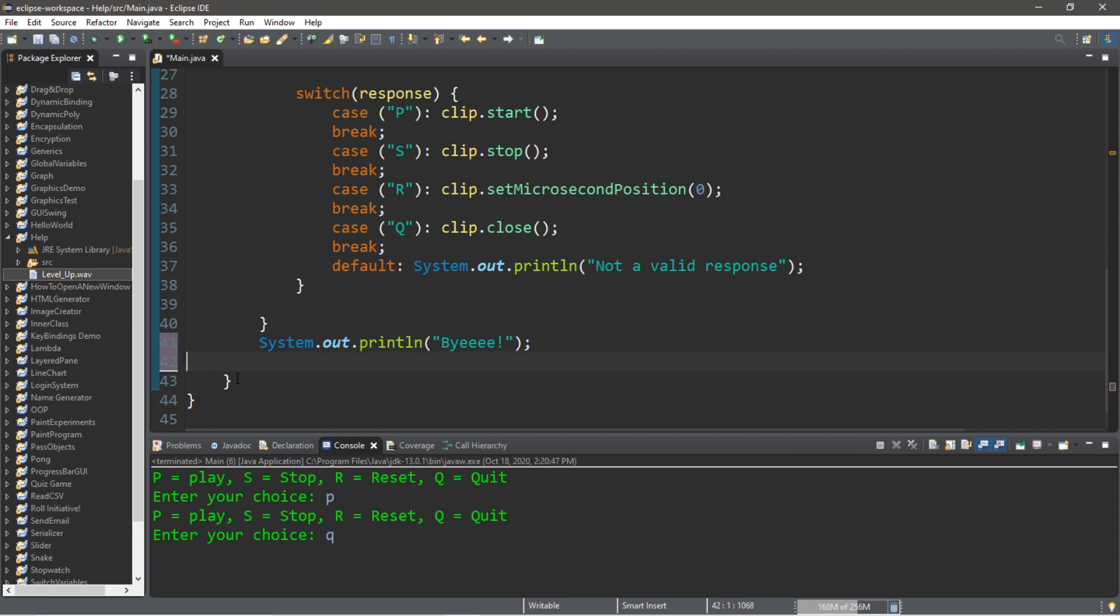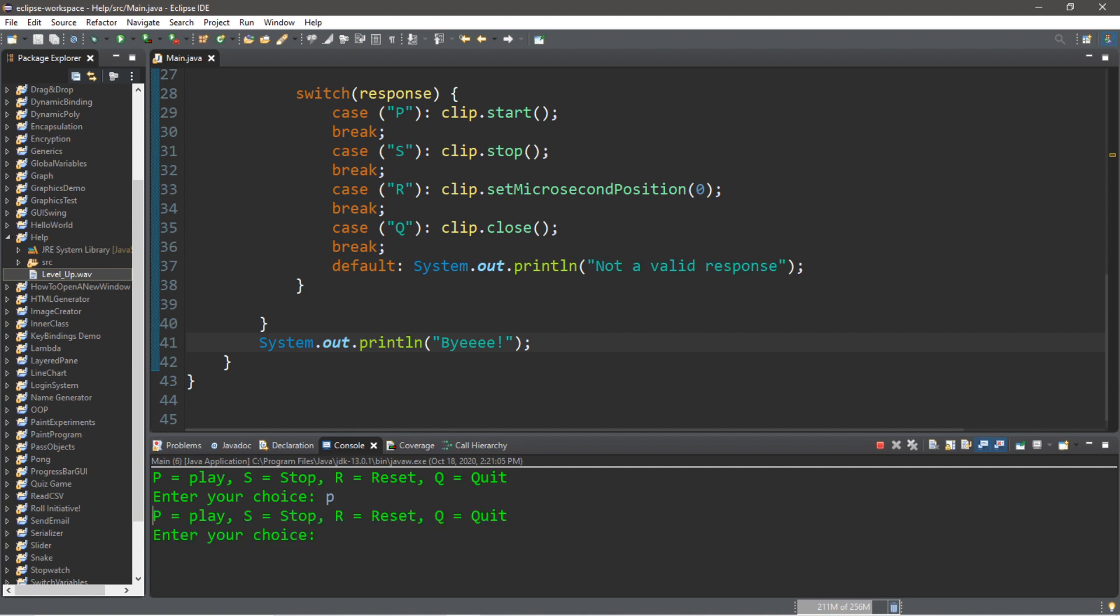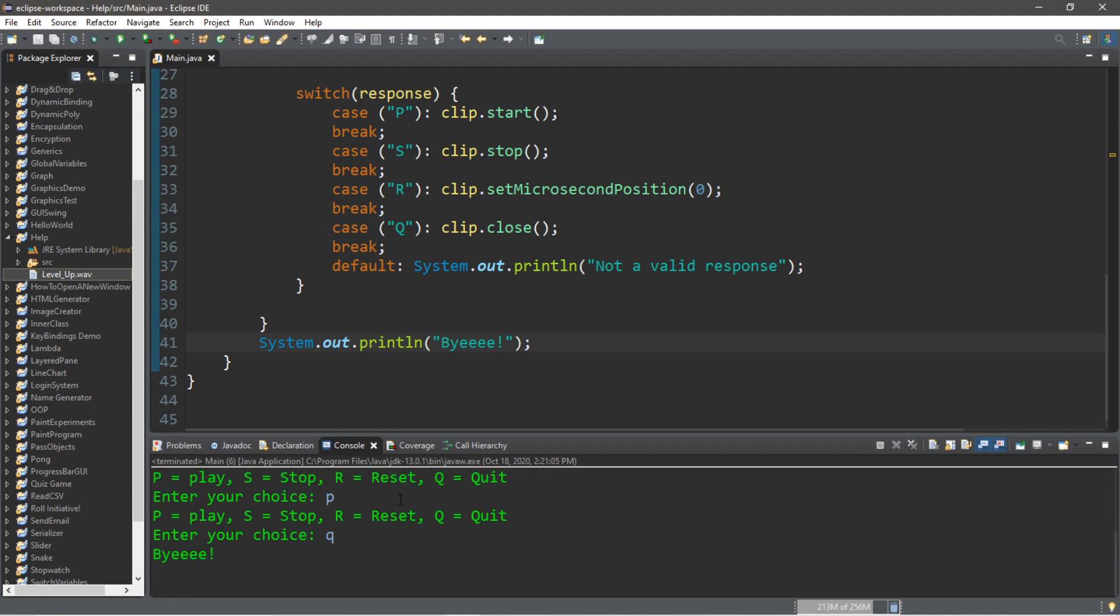Alright, let's run this one last time. So we can play, we can stop, we can reset, we can play again, and we can quit. Bye!